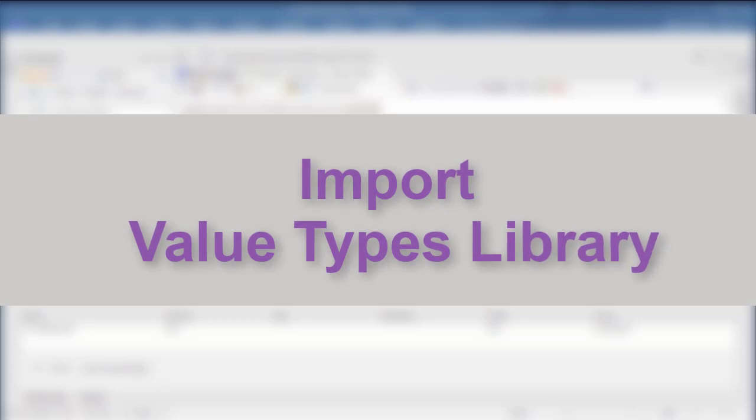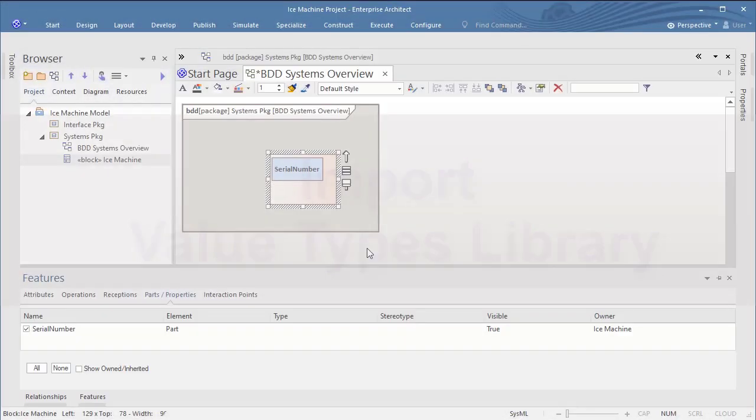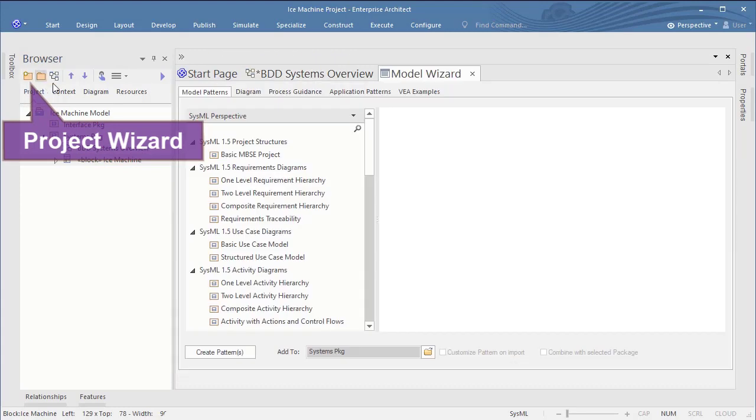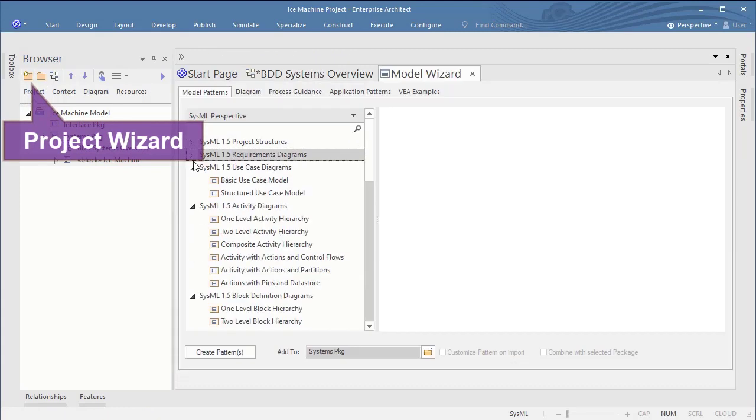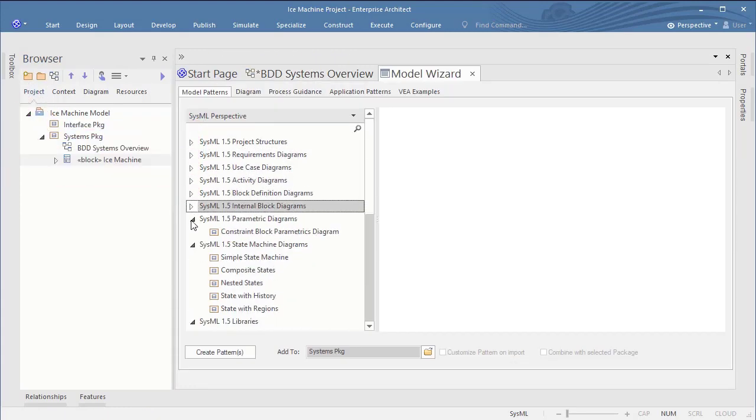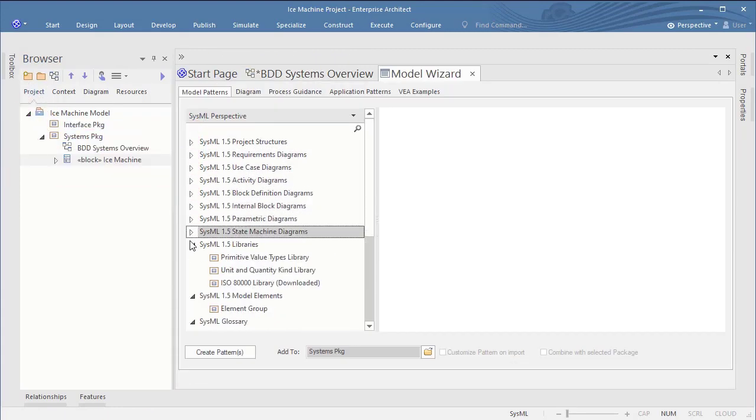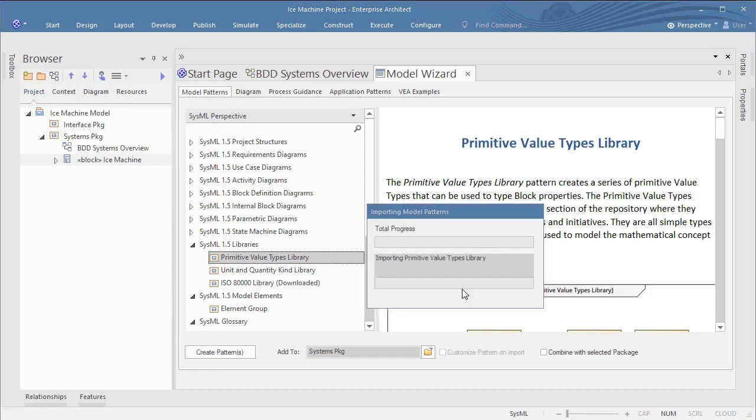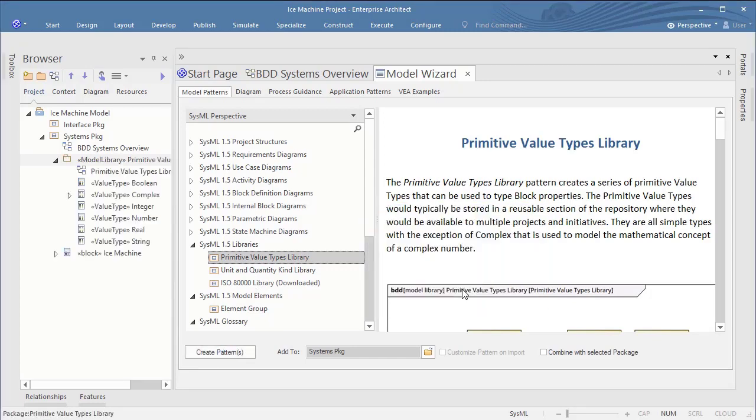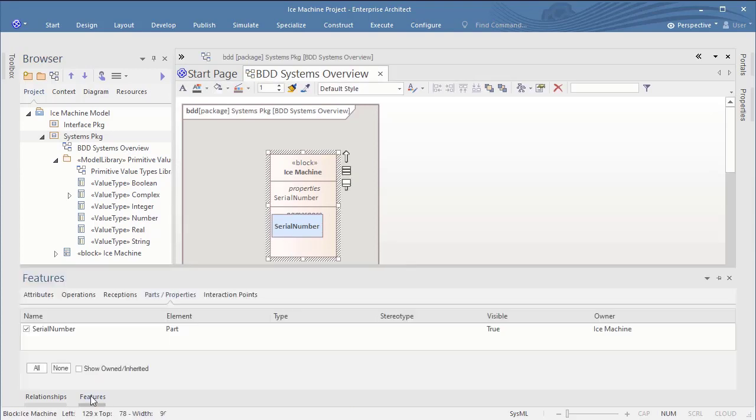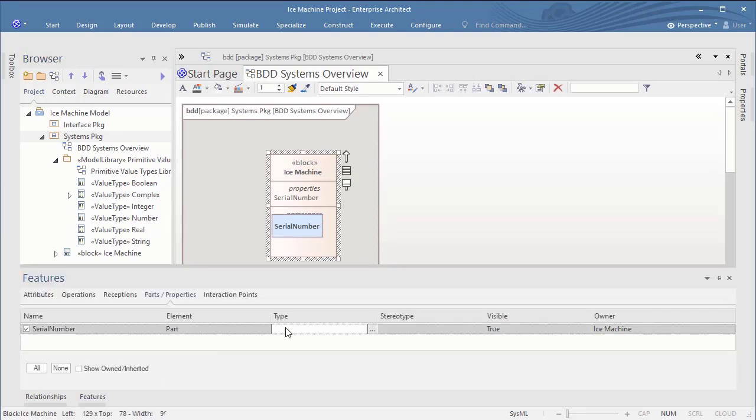We first have to import a value types library. For this we have the project wizard which helps us to import the primitive types library to the model. If you need more sophisticated value types you can add the ISO value type library, an option that is searched for in vain in Rhapsody.